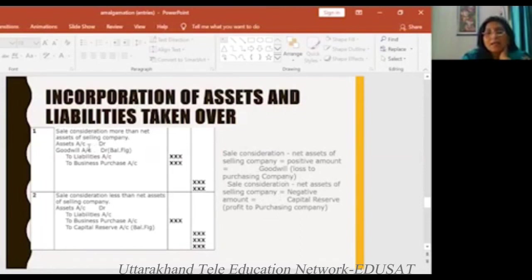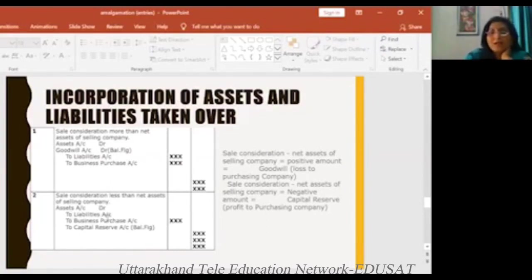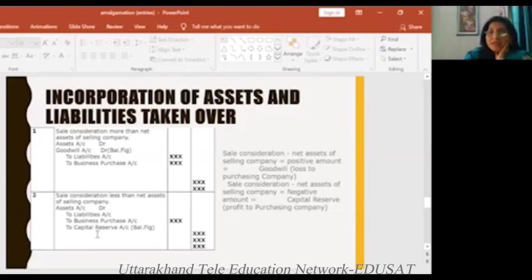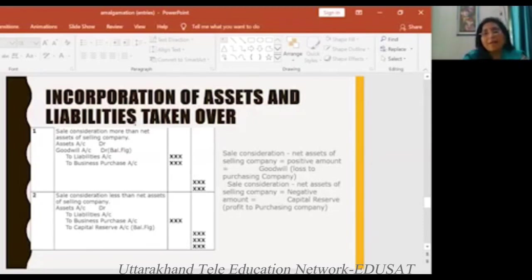Now let's see how we make entries. If there is goodwill — assets account DR, goodwill account DR as balancing figure, to liabilities, to business purchase. If there is profit — assets account DR to liabilities, to business purchase, and to capital reserve. Capital reserve is the balancing figure. In this way, your second entry — incorporation of assets and liabilities taken over — is made.